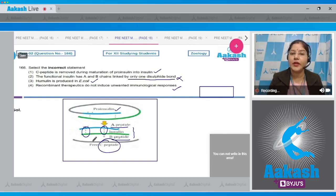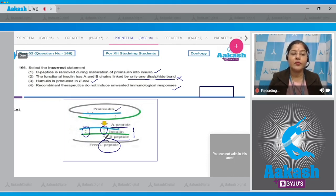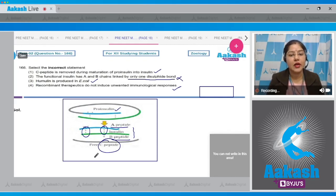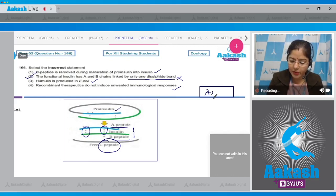For example, in earlier times insulin was extracted from the pancreas of slaughtered cattle and pigs. Since this insulin is of animal origin, it can cause allergy in human beings. But insulin produced by genetic engineering is chemically similar to human insulin and does not induce unwanted immunological responses. So the incorrect statement is the second option — correct answer is option number two.